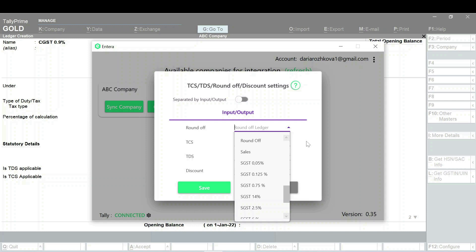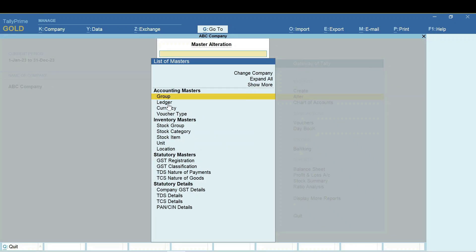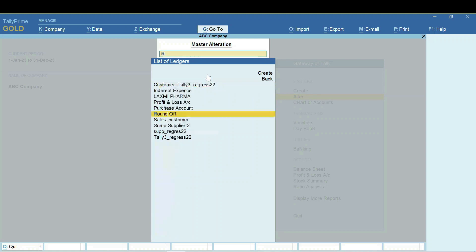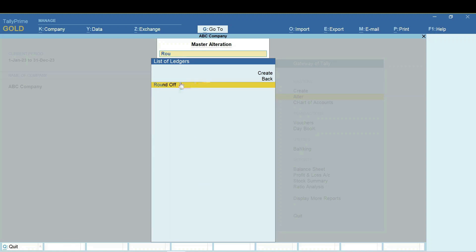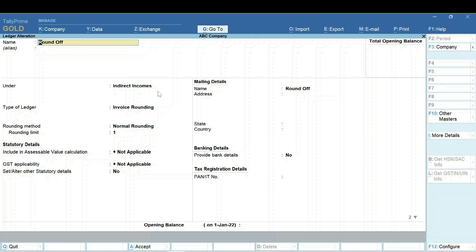Let's check the settings of the Roundoff ledger in Tally. On the main page, click Altar and then select Ledger. Search for the right ledger from the list and check its settings. For Roundoff, you need to make sure that this ledger is located under Indirect Incomes Group.